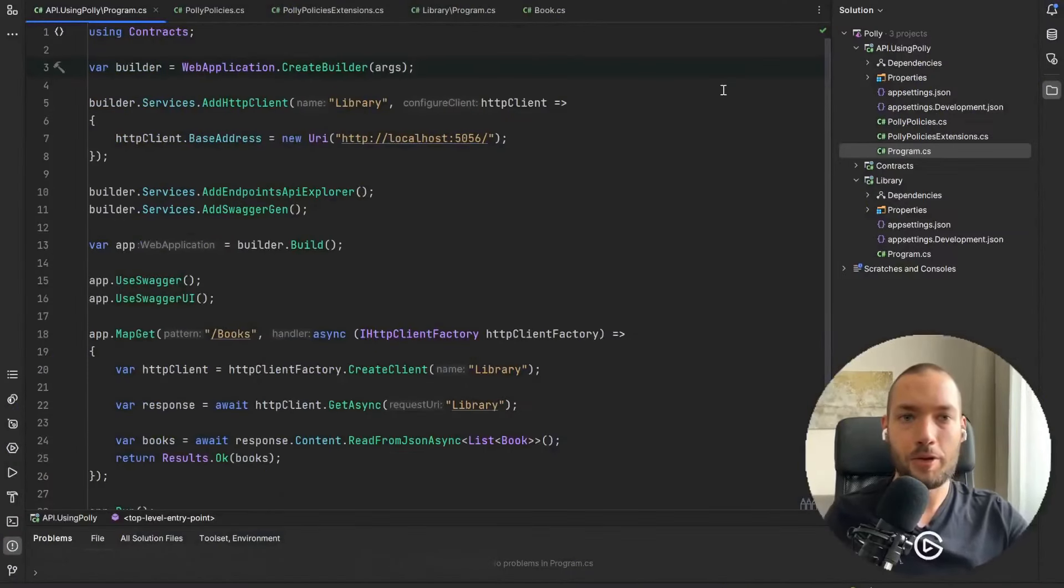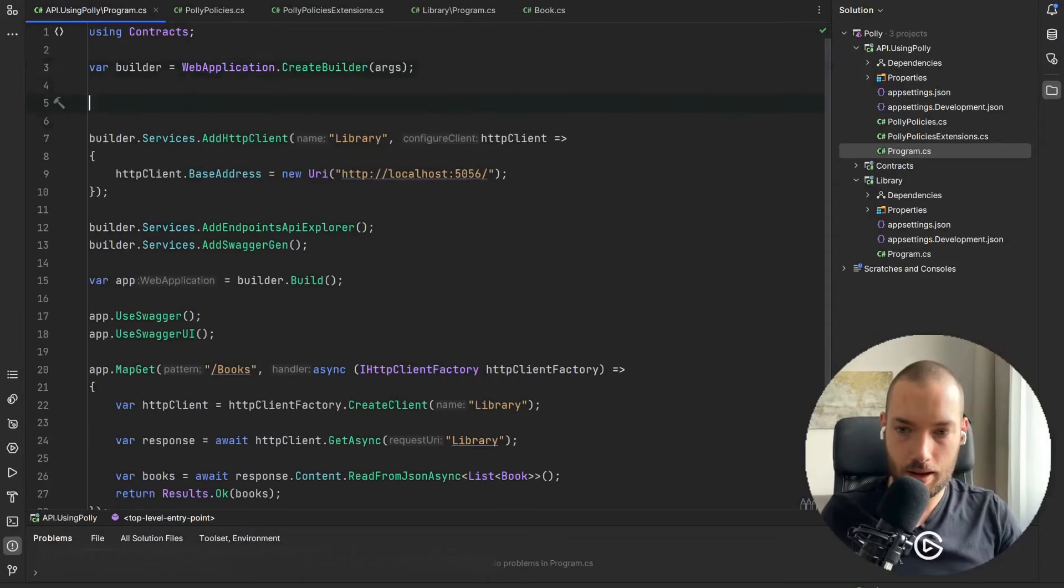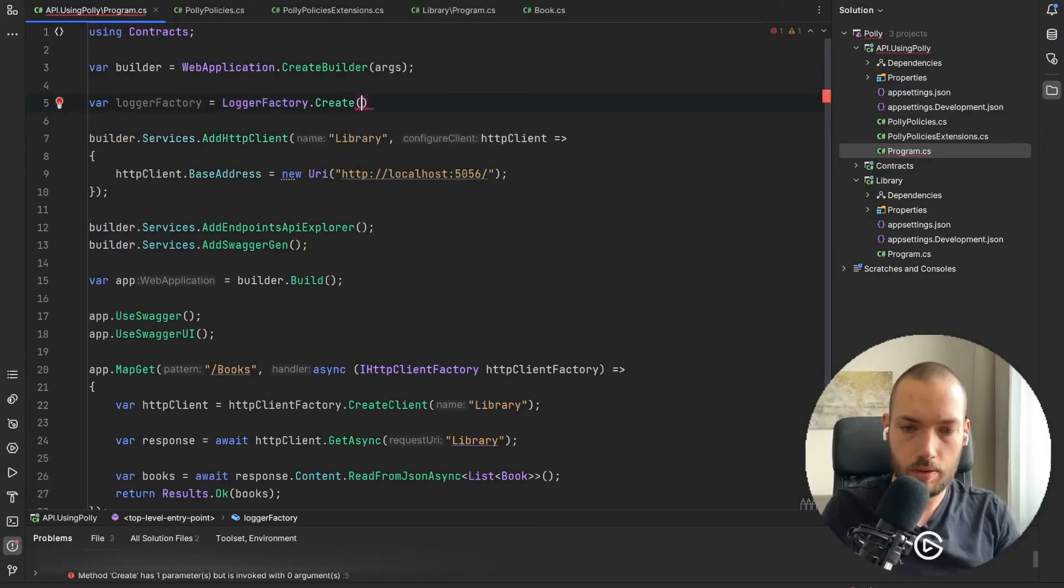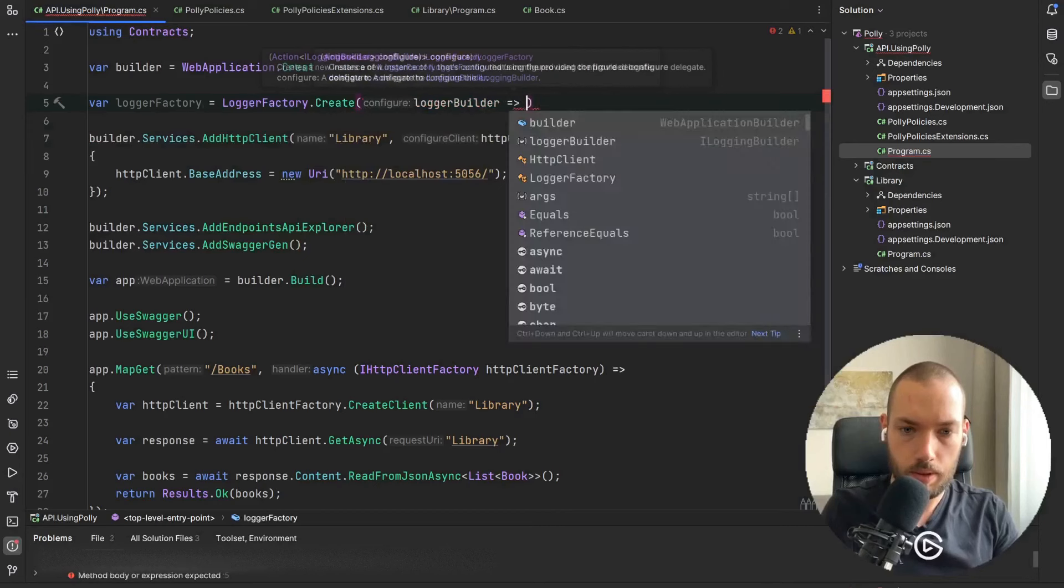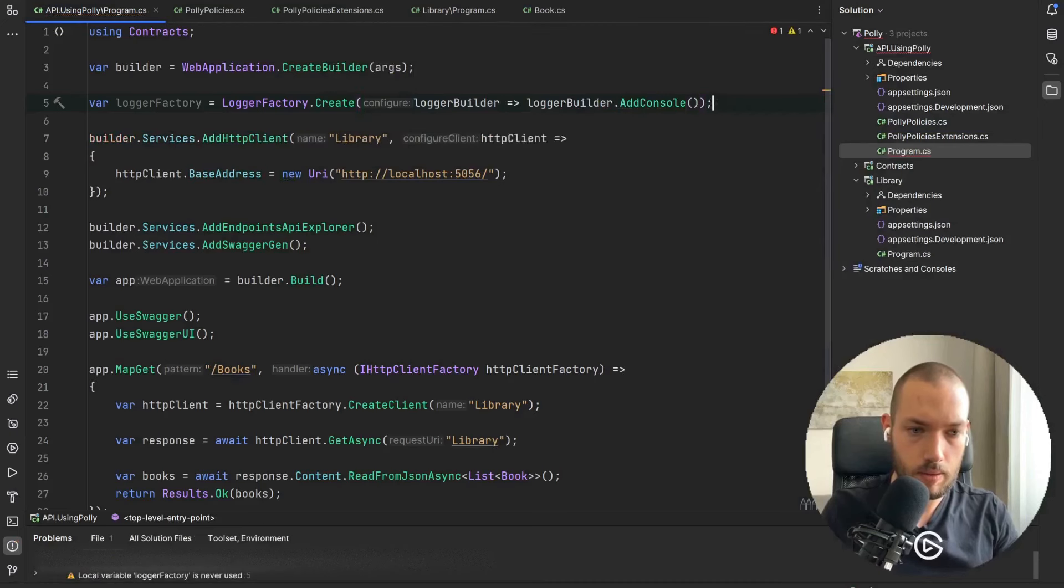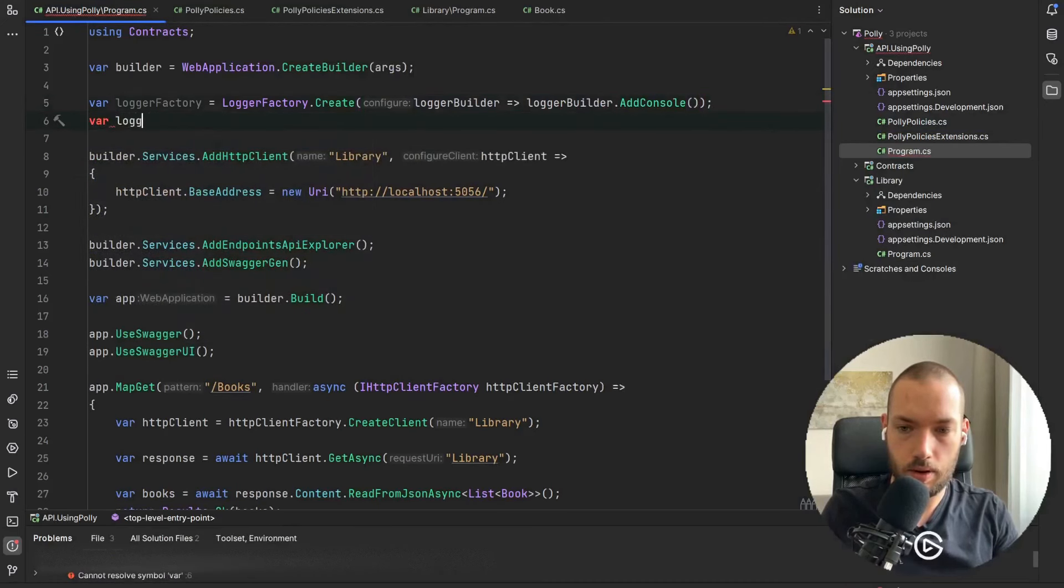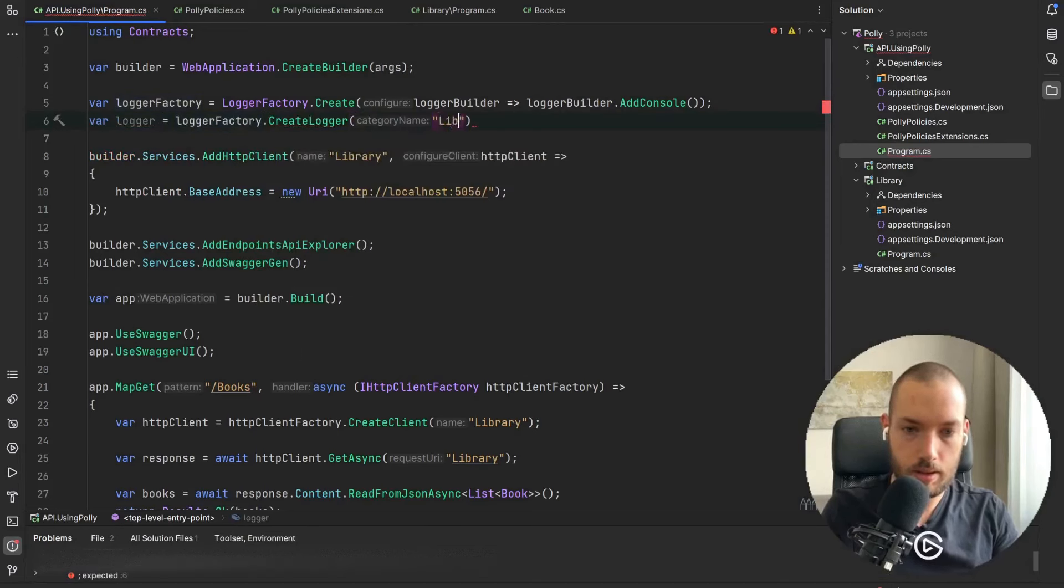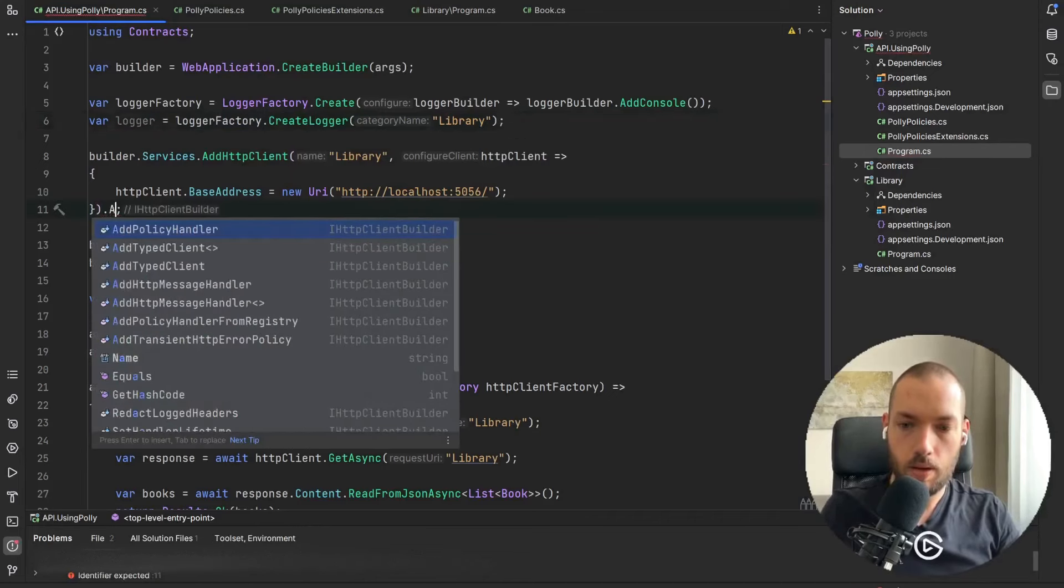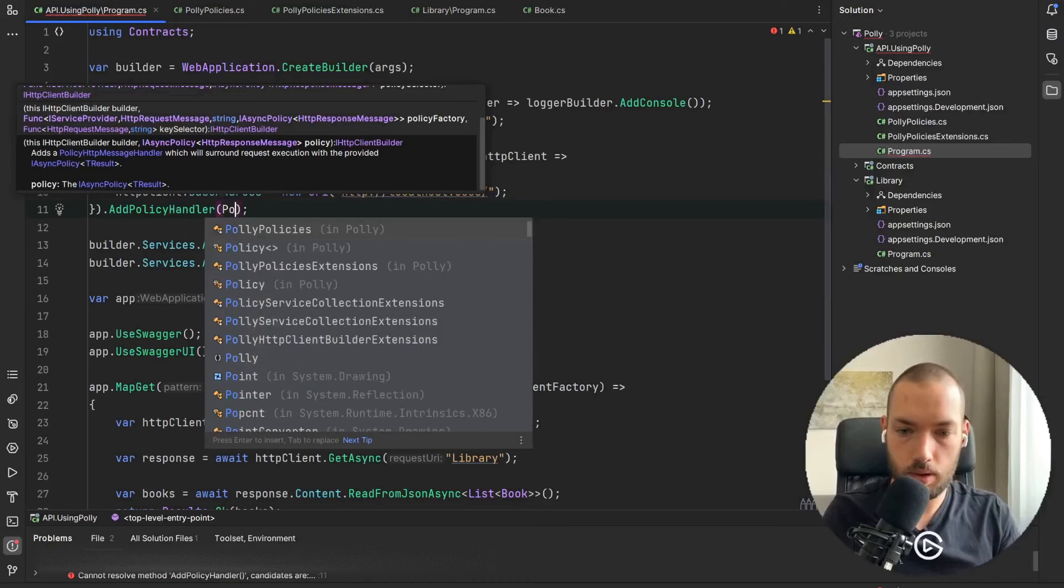Okay now we are going to create the logger then pass also our policy and check how the retry mechanism works. So I'll create the logger factory, factory so it will be LoggerFactory.Create the logger builder, logger builder.AddConsole for now. And for logger, LoggerFactory.CreateLogger and I will pass Library as the category name.